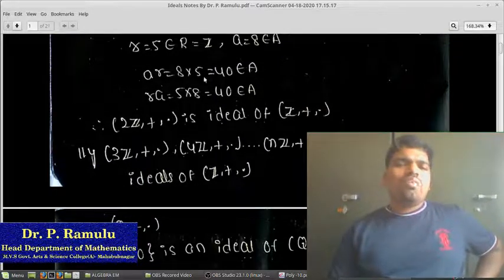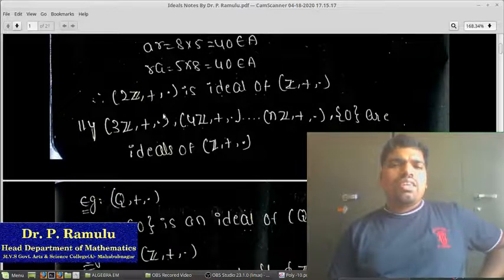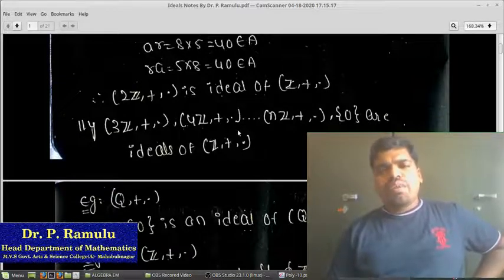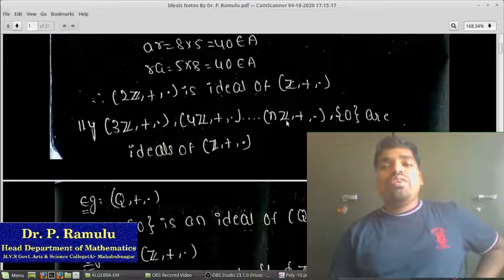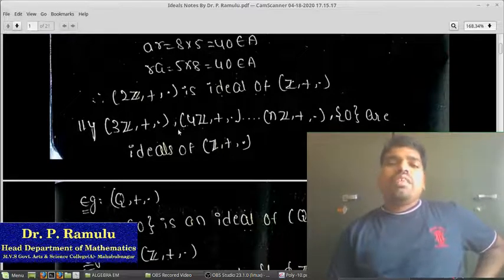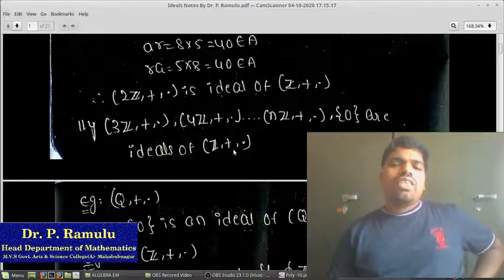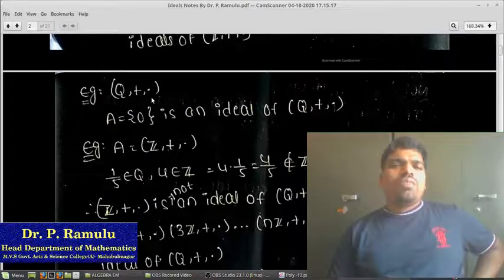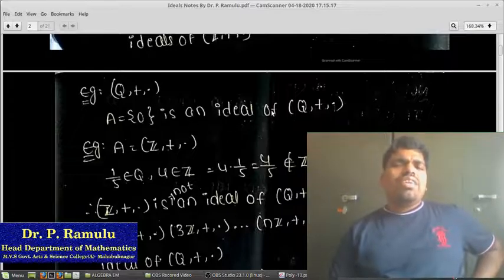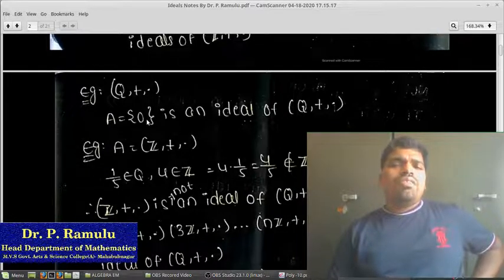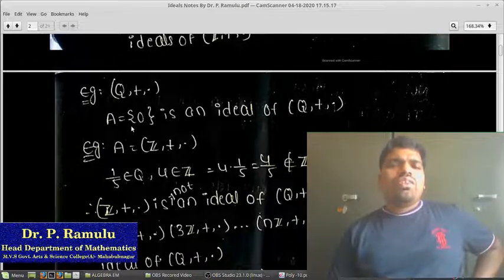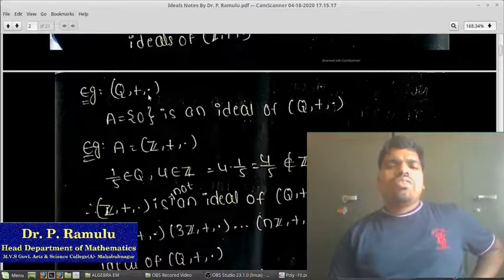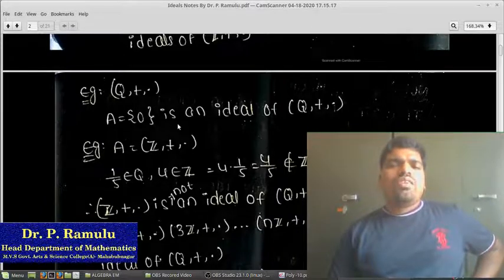Similarly, instead of 2Z, you may take 3Z, 4Z, nZ — these are all ideals of (Z, +, ·). Also, taking (Q, +, ·) as a ring, the singleton {0} is an ideal of Q. If we multiply any element of R by 0, we get 0 only, so all elements belong to A. This follows from the note above, therefore it is an ideal of R.